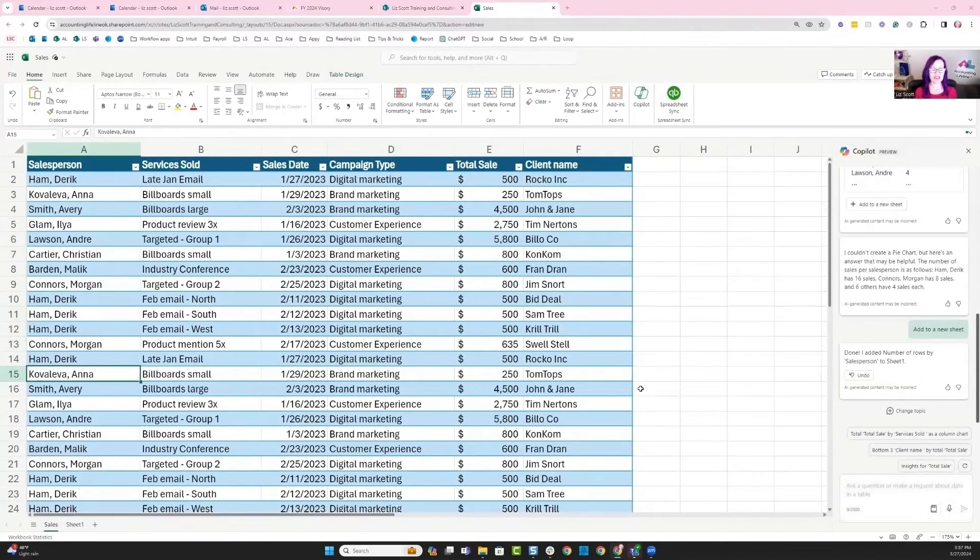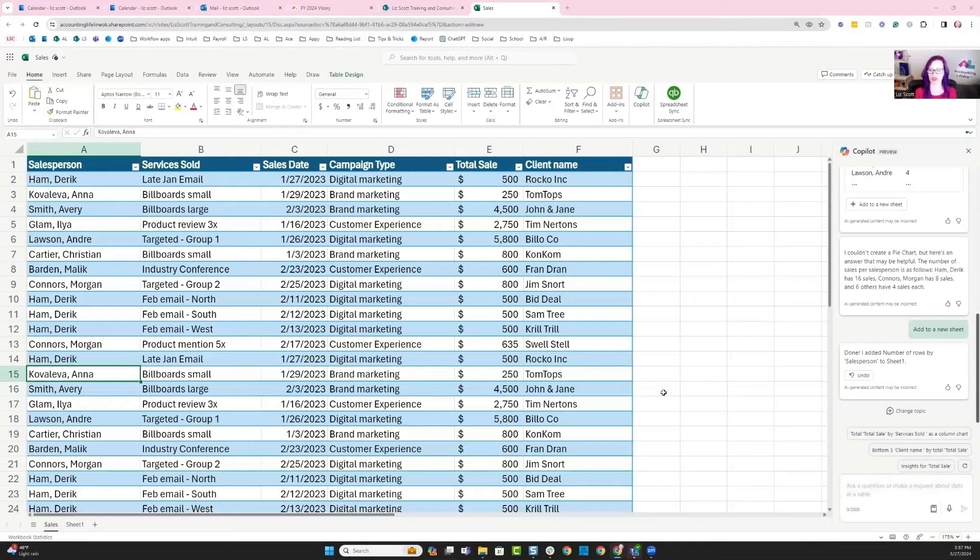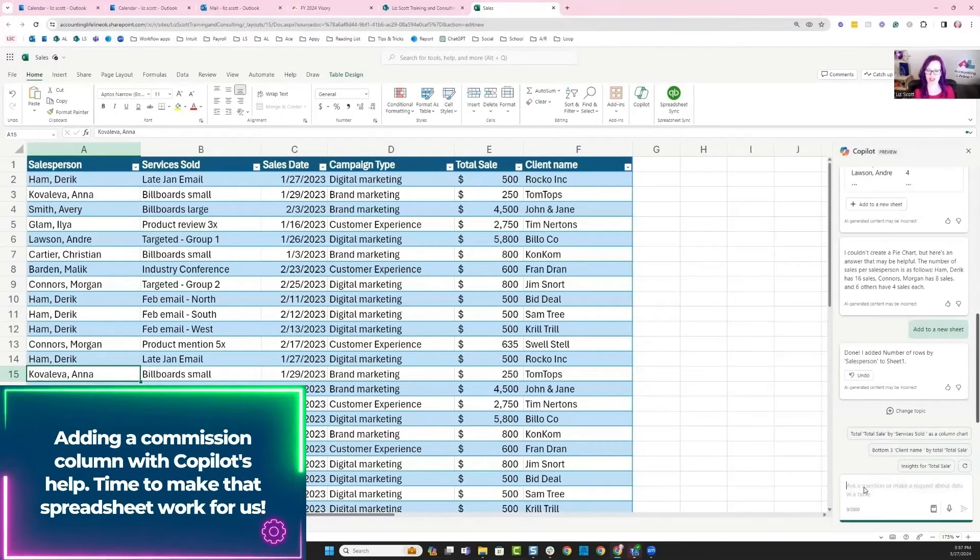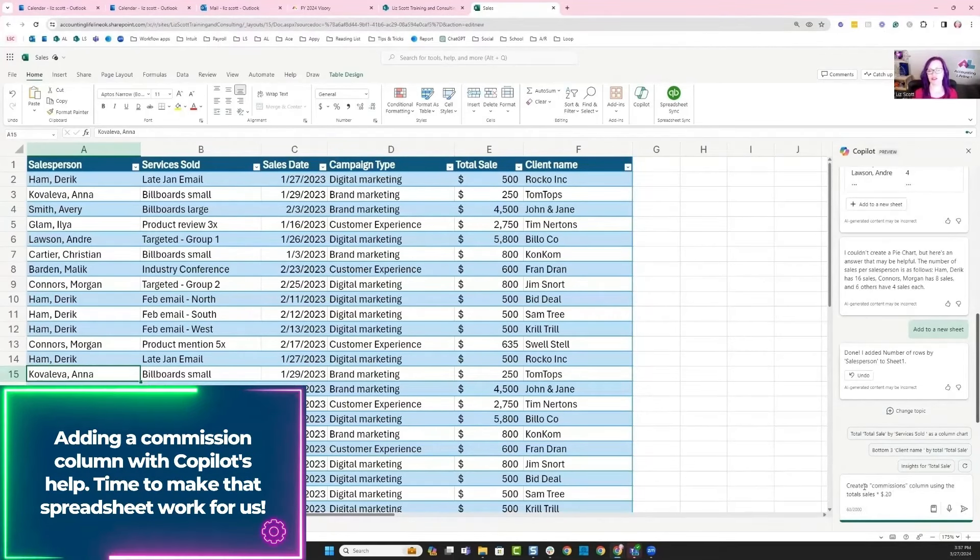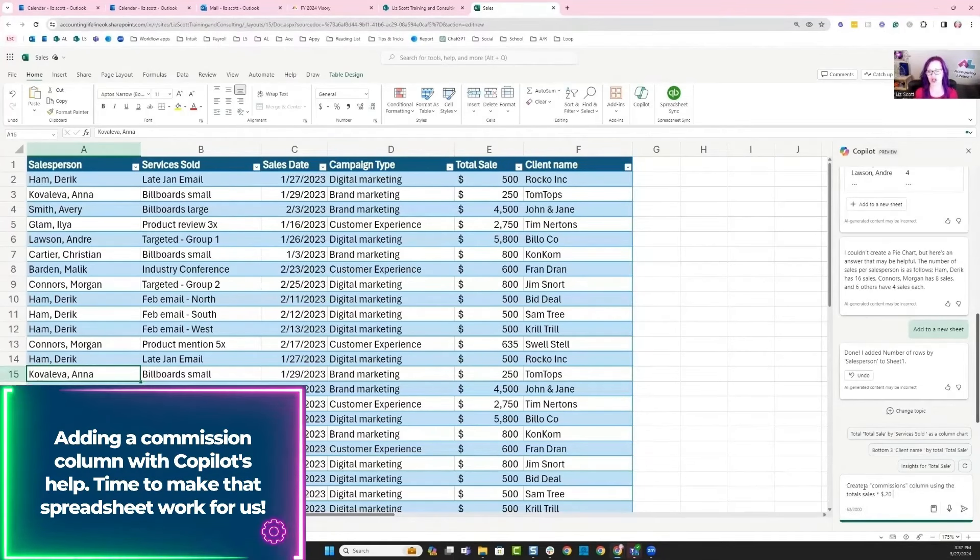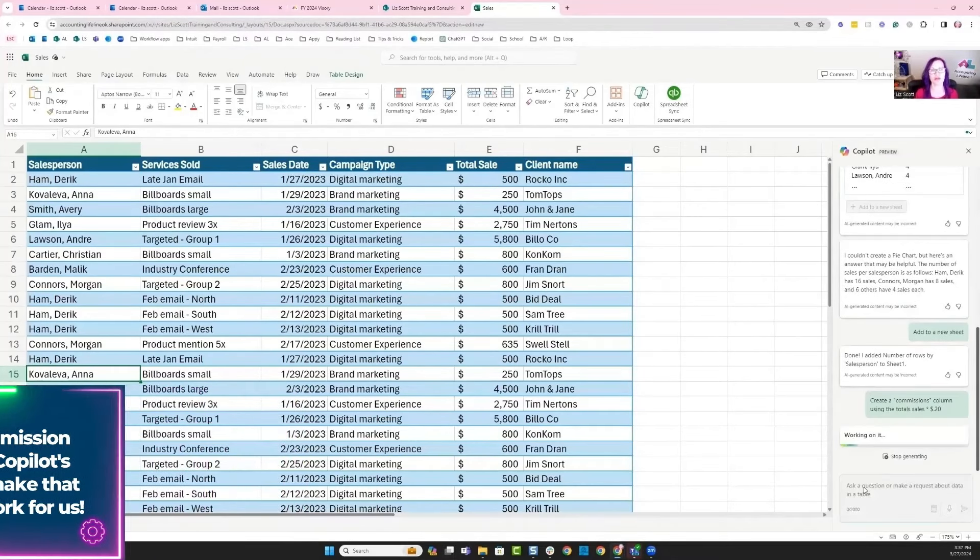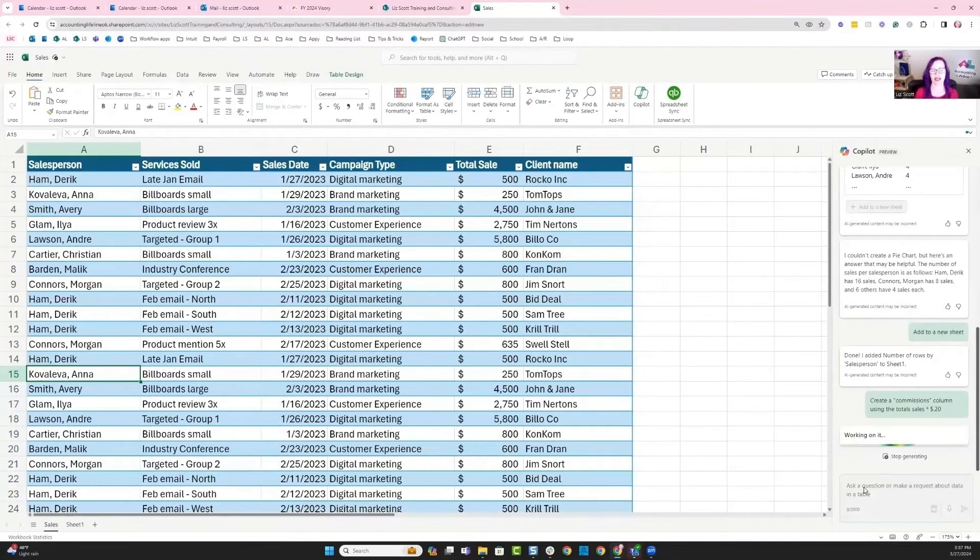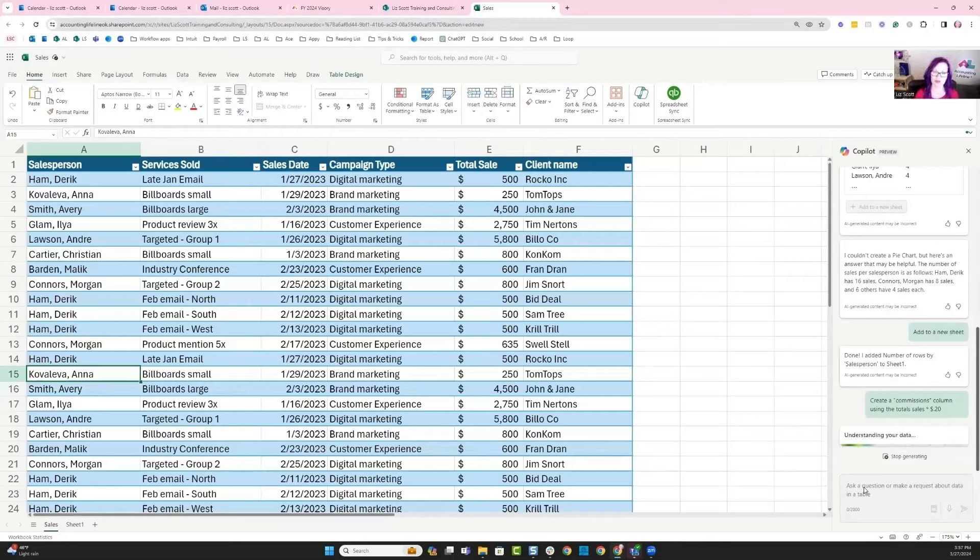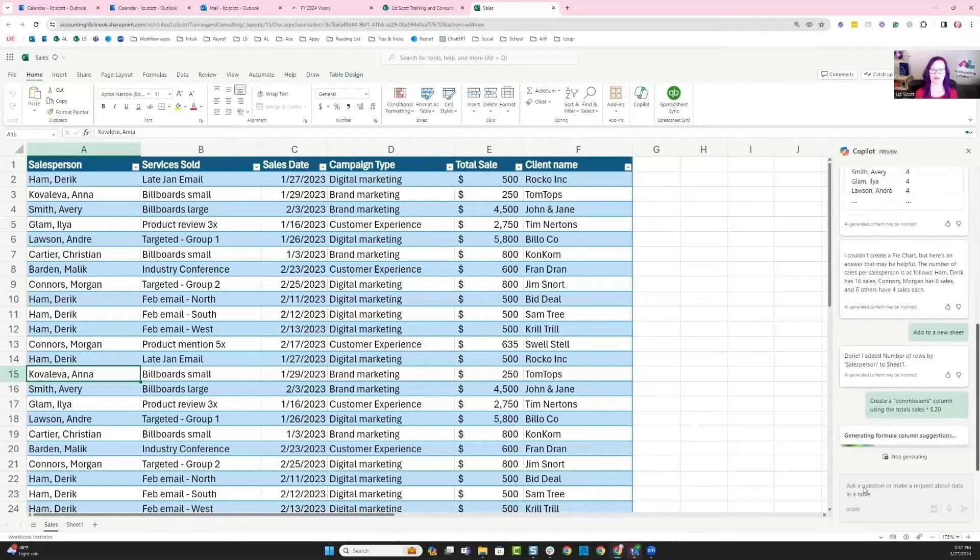One of the things I want to do next is actually add a column to my table. I want to ask Copilot to create a commissions column using the total sales times 20 percent, and I want it to be in dollar values so that I know how much each of my salespeople are making per line.